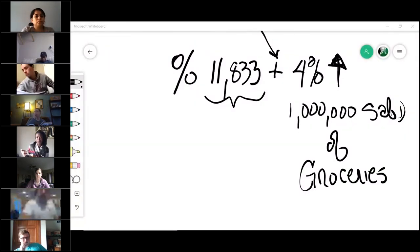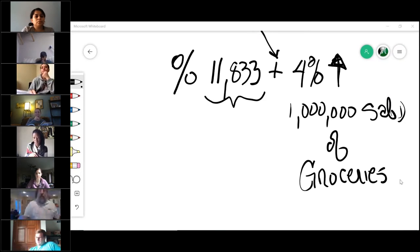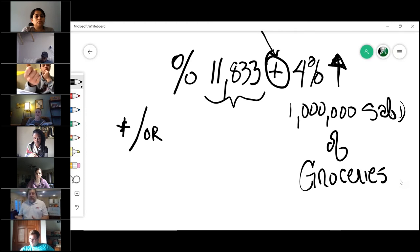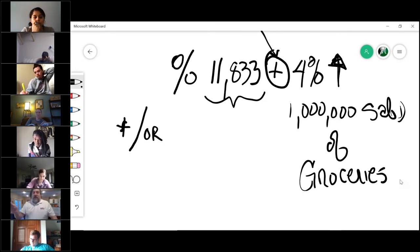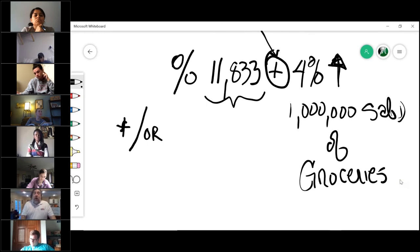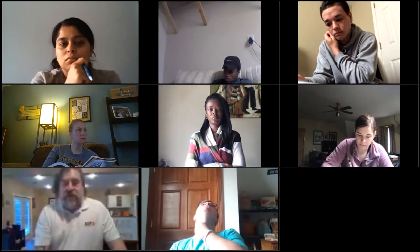There is one key thing to watch on the exam and in the real world: the wording could say 'plus a percentage' or it could say 'or a percentage.' In Marsh's case it said $11,833 plus 4%. But it could say $11,833 or 4% of sales, whichever is the greater of the two. Watch on the exam whether it says 'plus' or 'or.'